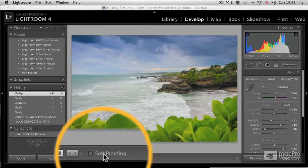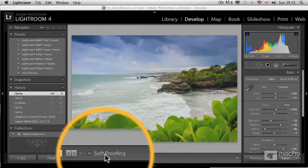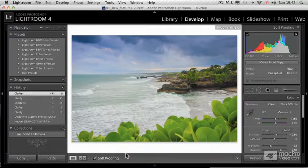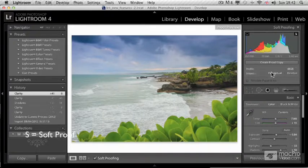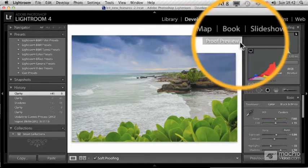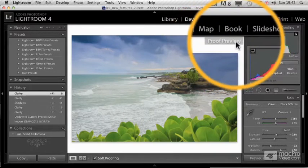With soft proofing, you can make sure you see on the screen exactly the colors you're going to print. You can press S as a keyboard shortcut to see this. The histogram changes when you're in soft proofing mode, it says proof preview, and it even changes the background color.